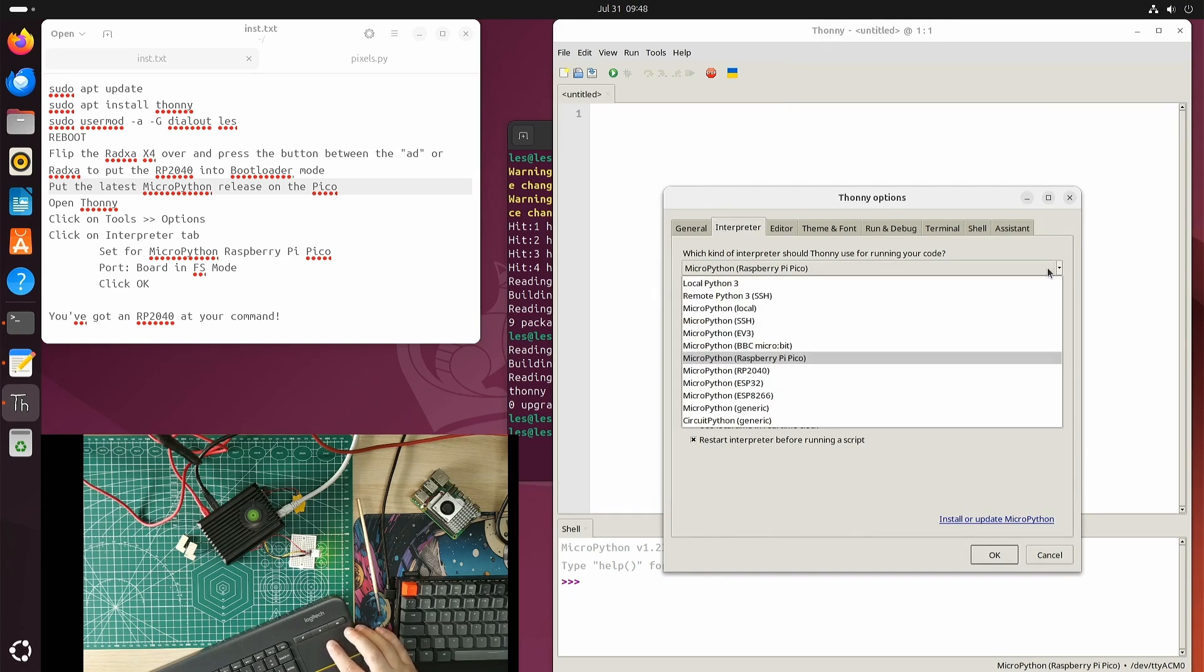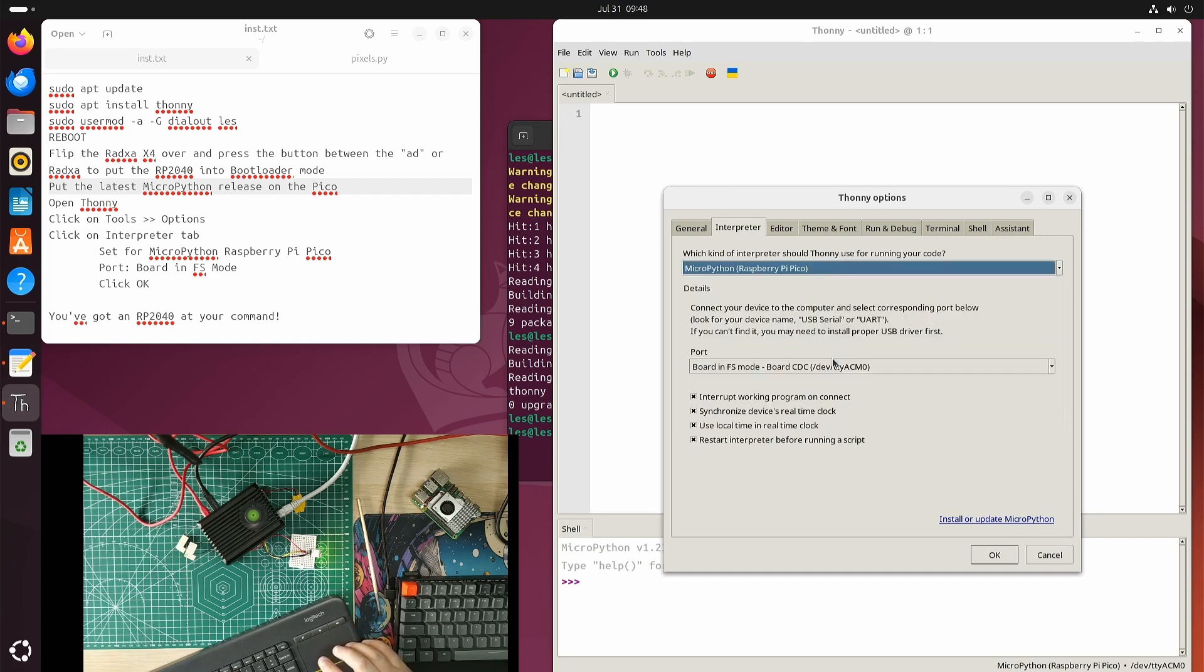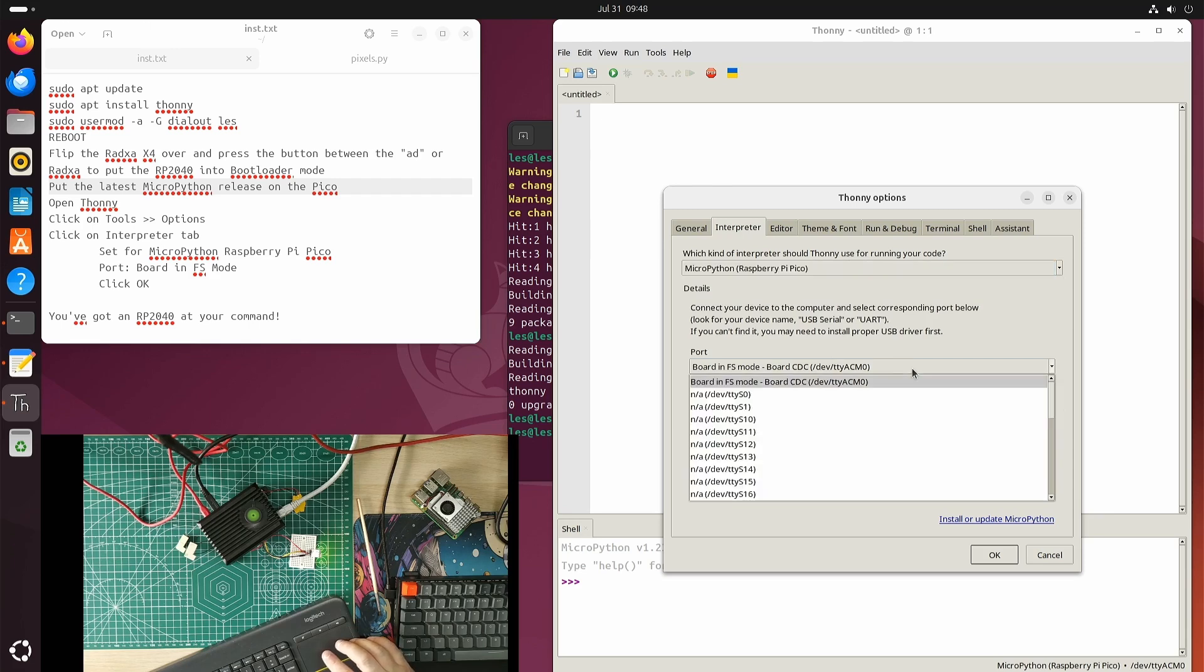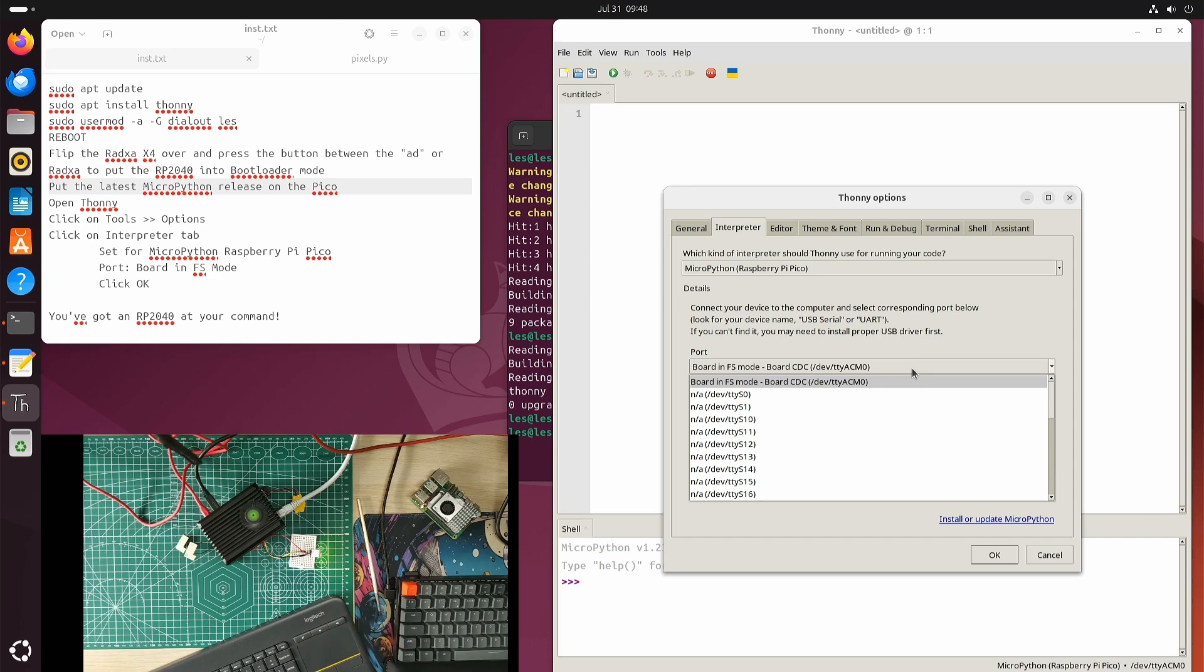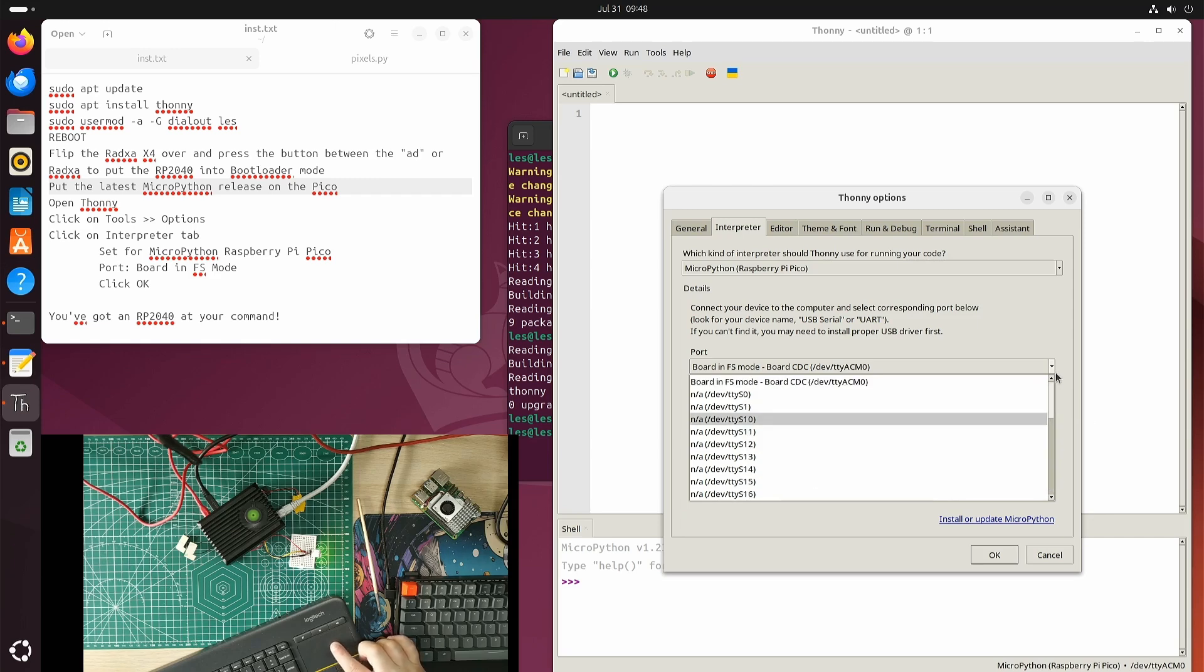From that dropdown we can select loads of different things, but we're bothered about MicroPython Raspberry Pi Pico. Because we've reset the Radxa X4 before, rebooted it I should say, it's now put my user Les into dialout group, which means I can see any serial devices that are connected. I can see a whole slew of things here, absolutely tons of stuff, but I'm just bothered about this one.